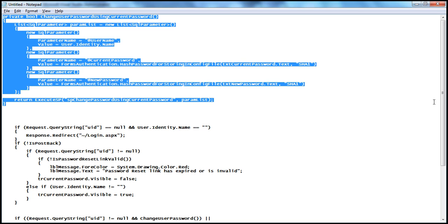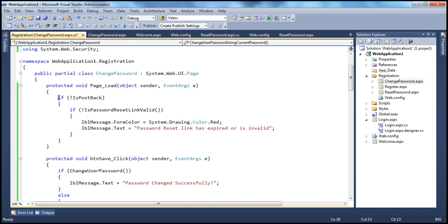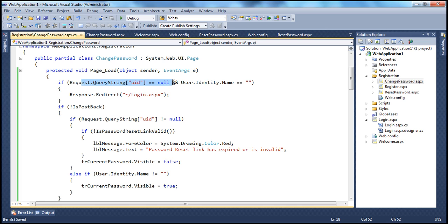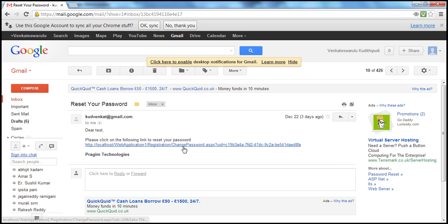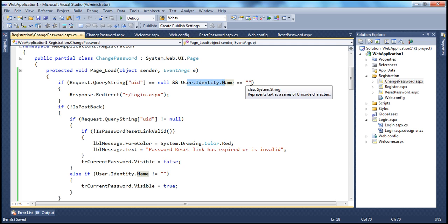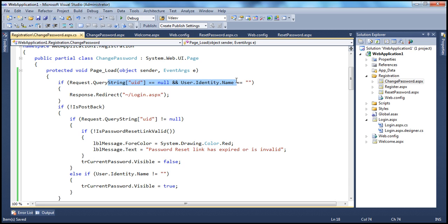Within the page load event, this is a very important line. The user should be able to land on the change password page only on two occasions. The first check: if Request.QueryString["UID"] is null AND user.identity.name is empty — meaning he's an unauthenticated or anonymous user — then there's no business for the user to be on this page, and we redirect them back to the login page.